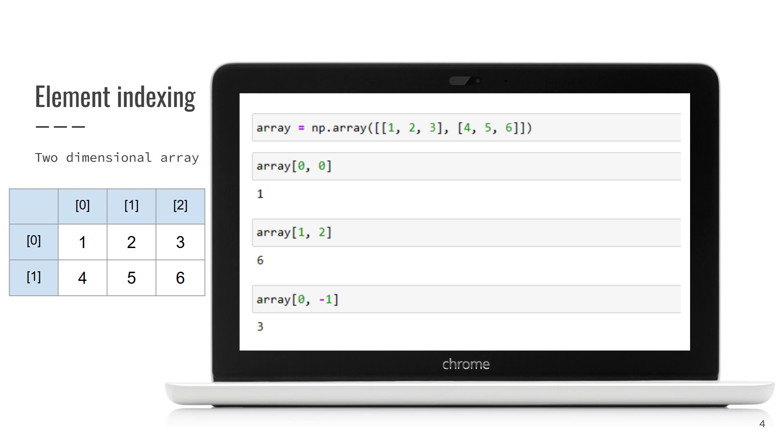So, for example, element with indices 0, 0 is the one in the row number 0 and column number 0. It is the first element. Element with indices 1 and 2 is the element in the row number 1 and the column number 2. It is value 6.